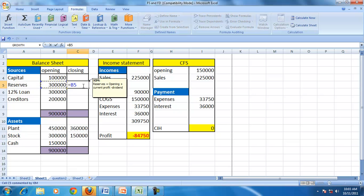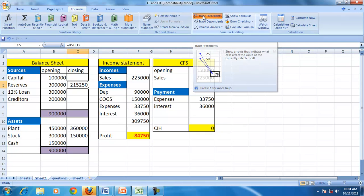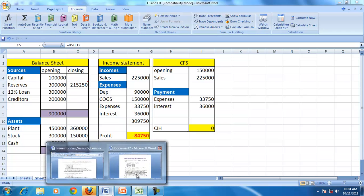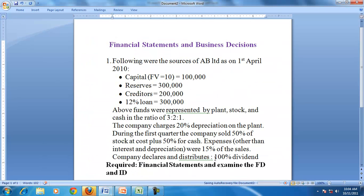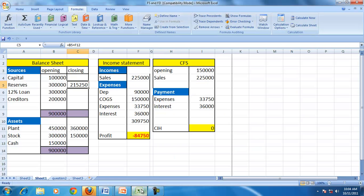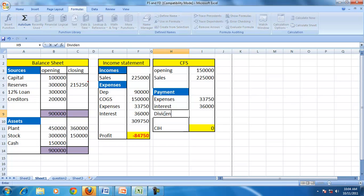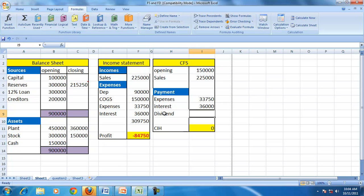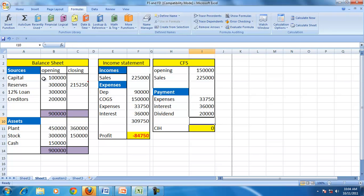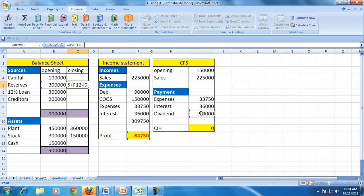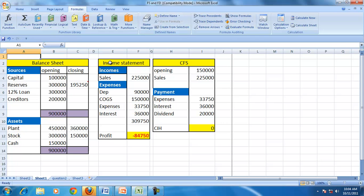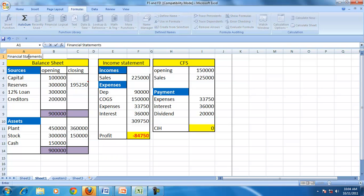With all expenses accounted for, income minus expenses gives a negative result — a loss. We adjust this against the reserves, so the reserves go down accordingly. The company then makes a distribution of dividend — perhaps from old profits — at 20%, so reserves reduce further to that extent.